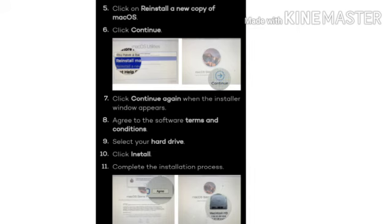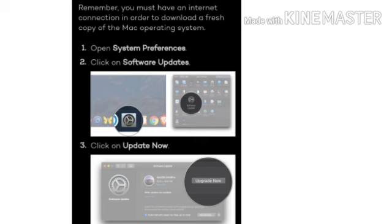Step 6: Click on continue. Step 7: Click continue again when the installer window appears. Step 8: Agree to the software terms and conditions. Step 9: Select your hard drive.